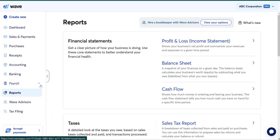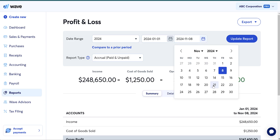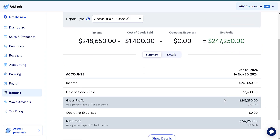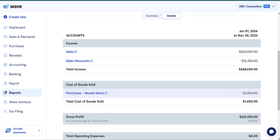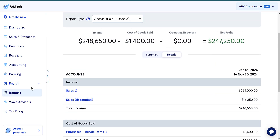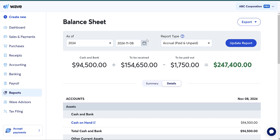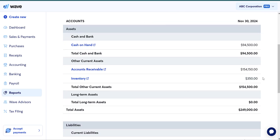That journal entry does a couple of different things. Looking at my profit and loss in detail, it has increased my purchases/resale items (cost of goods sold account) by $150 — saying I spent $150 on that particular set of products I sold. It then decreases my inventory account on the balance sheet: my inventory was $500, now it's $350 because I decreased it by $150.